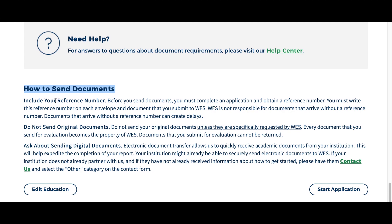That is how to send the documents. Make sure that each document will have a reference number, which you need to put in pencil on the corner of the document. The reference number you will receive from WES itself.